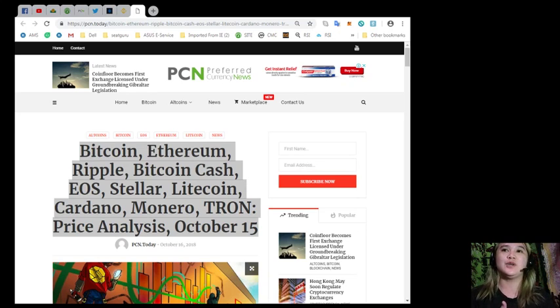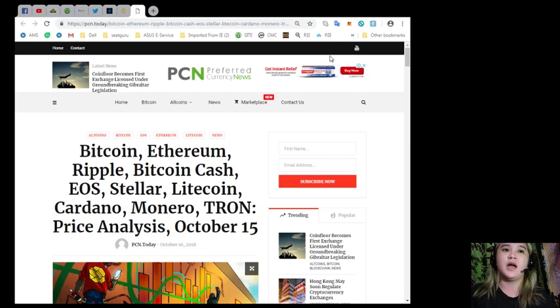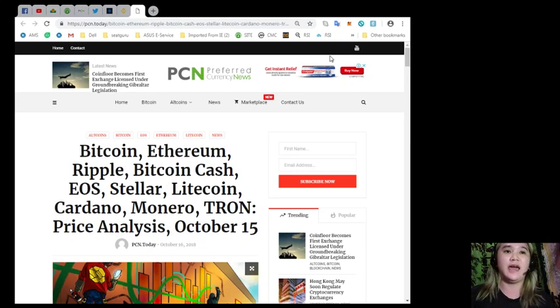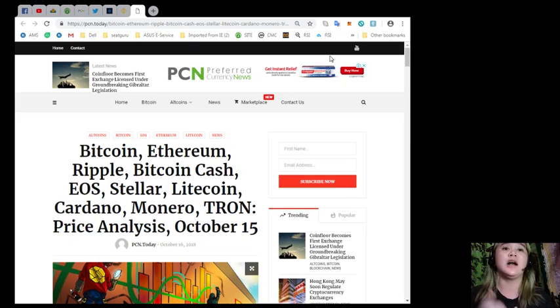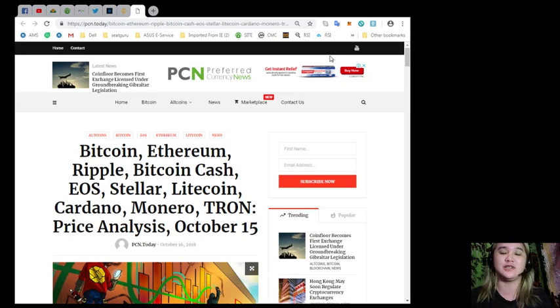Alright, so for today's breaking news: Bitcoin, Ethereum, Ripple, Bitcoin Cash, EOS, Stellar, Litecoin, Cardano, Monero, Tron, price analysis last October 15.